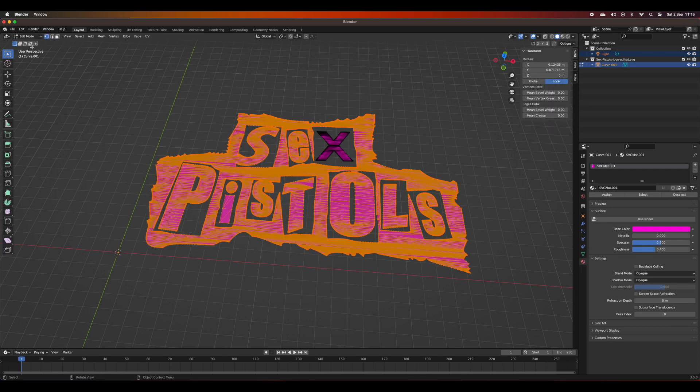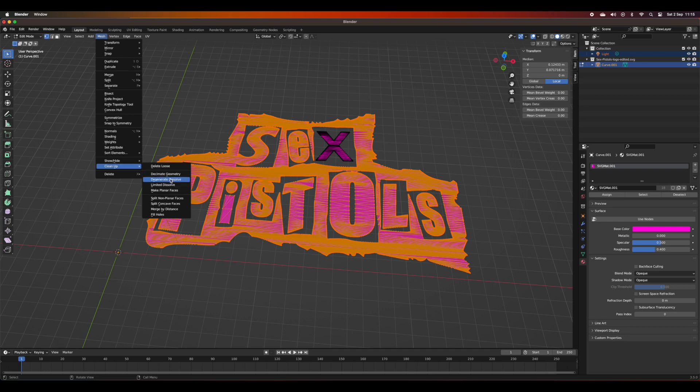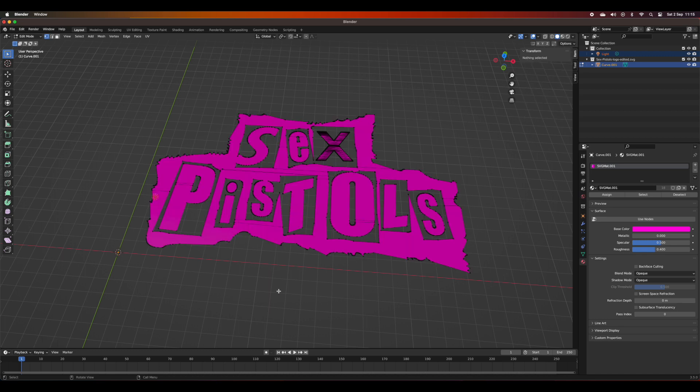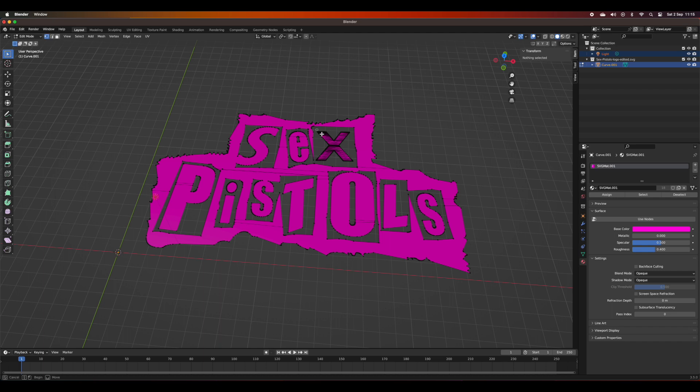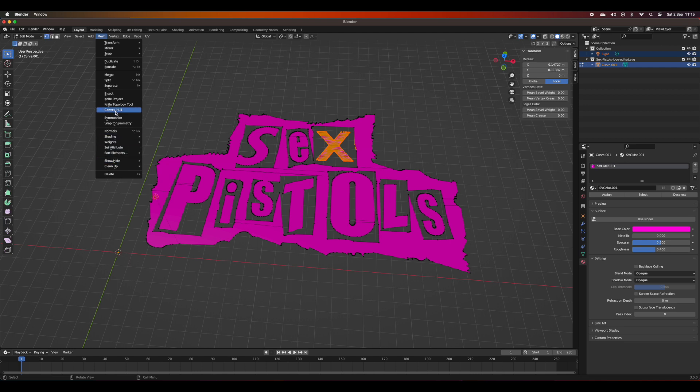You can see here the geometry is quite complex and I don't need all of that information. This additional complexity and all these additional faces could make it harder to extrude and make into a 3D object. The best thing to do is simplify before you start manipulating into 3D. To do that, I'm going into mesh cleanup and then limited dissolve. As you'll see, that dramatically reduces the amount of faces.